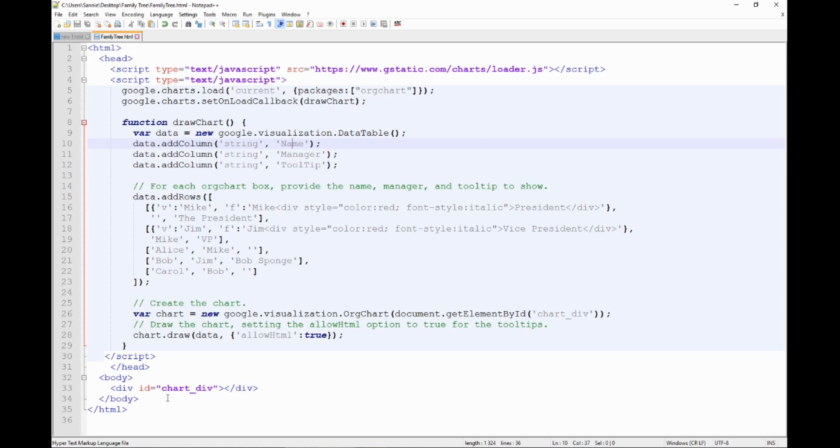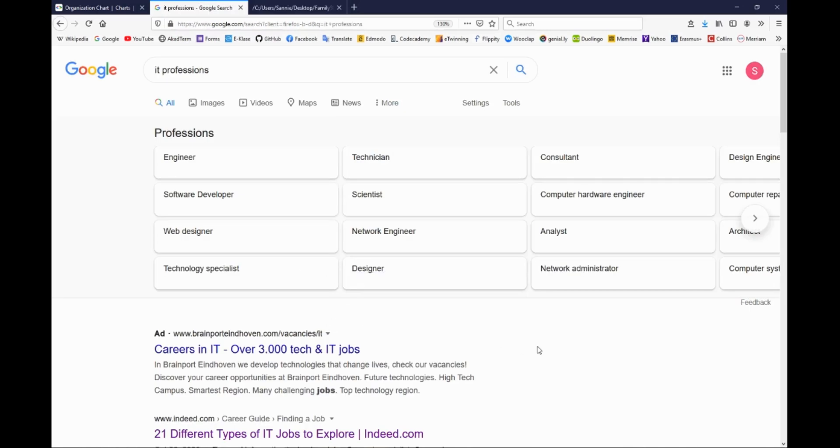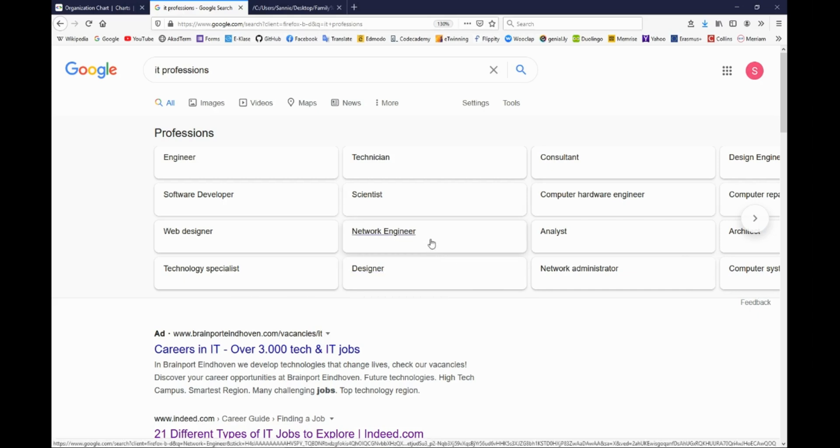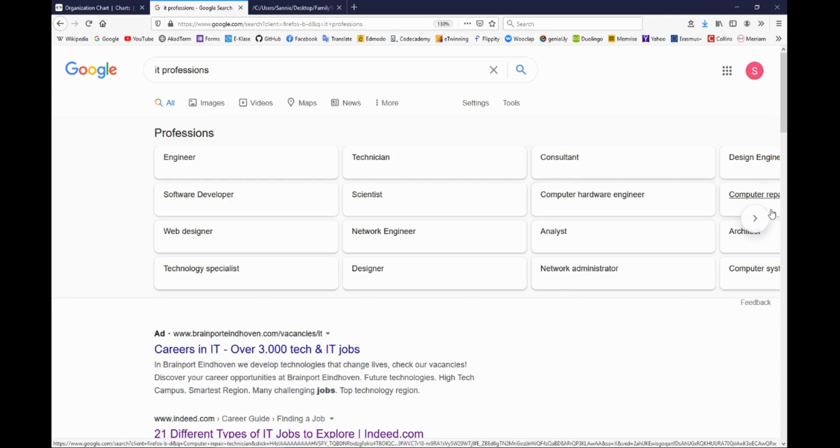Right now you can look at this example, you can see that Mike is present. He is in the beginning and in the top of our organizational chart. And I hope that you tried to Google IT professions. If you did you saw already there are a lot of IT related professions. And let's say that we can begin with an engineer, because you can see later on we have a network engineer, we have a computer hardware engineer.